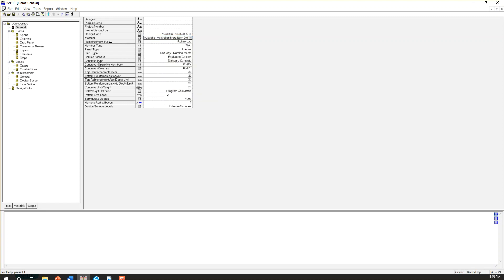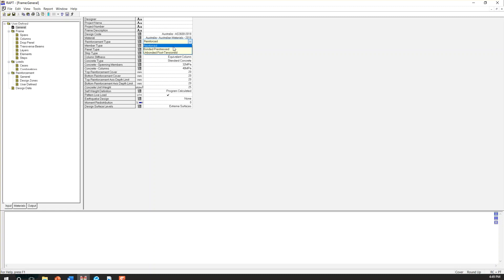For the reinforcement type, you can choose reinforced or post-tension concrete. In our case, we have reinforced. So I'm going to choose reinforced.